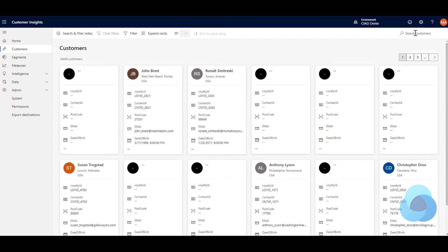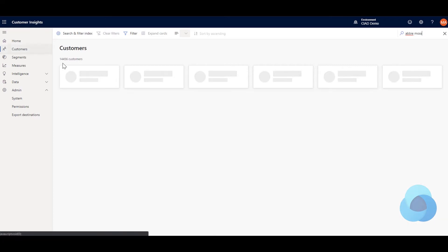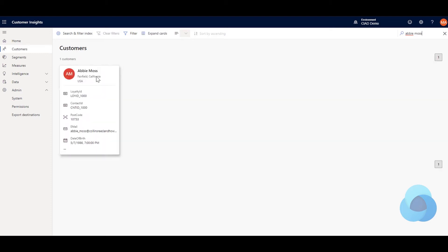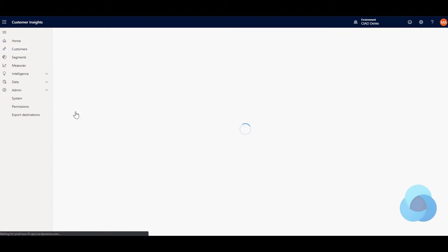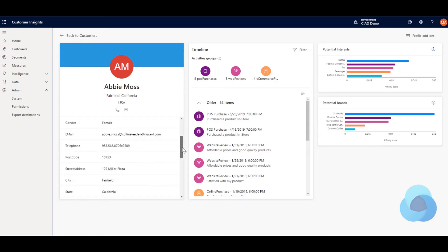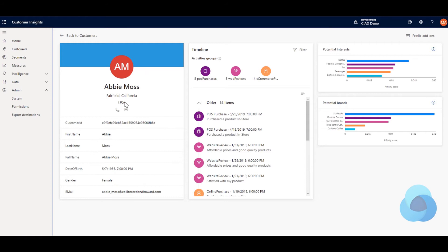We're going to start over here in Customer Insights and I'm just going to look at Abby Moss to show the information that we have here as a starting point. You can see that we've got a bunch of demographic information about Abby as well as timeline and other things, but we're mainly concerned about the demographic information showing up here on the left-hand side.